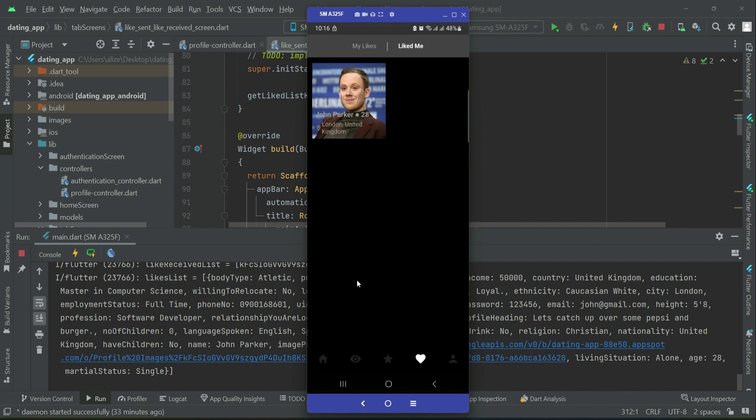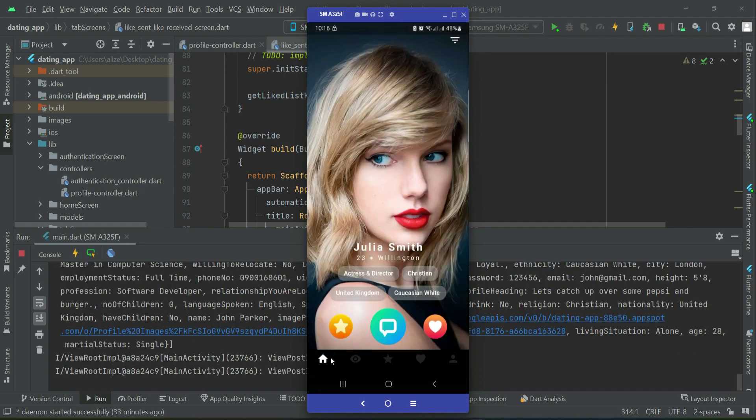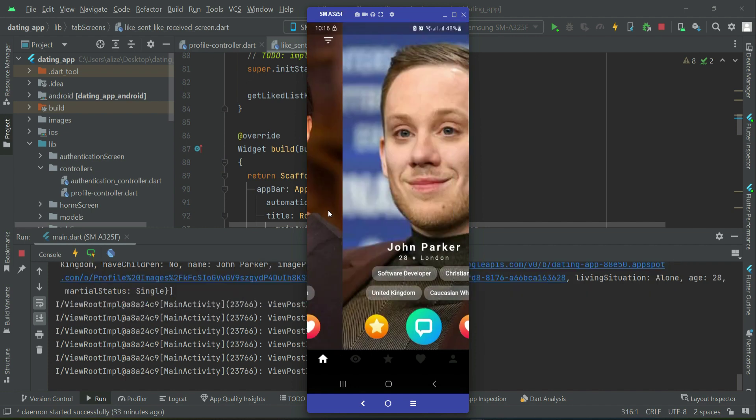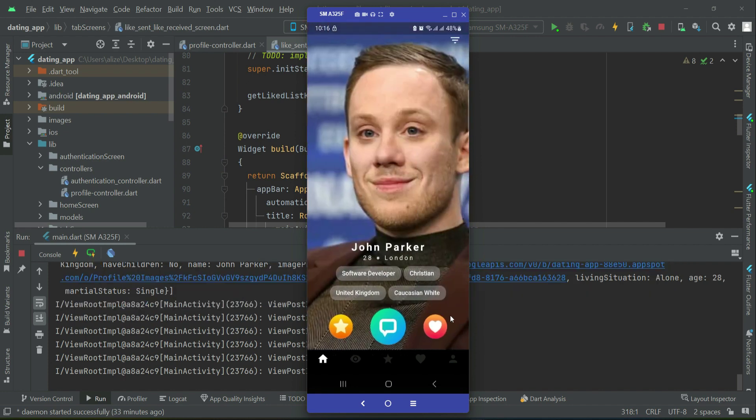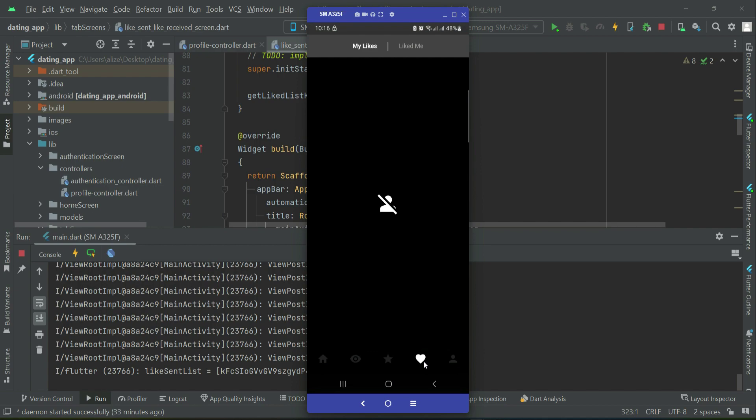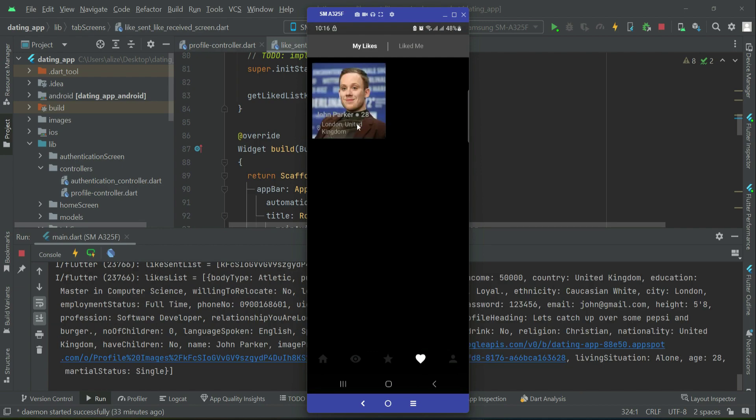And of course, Isma Marta wants to like back John Parker, then she can do that. So now if Isma Marta like sent, here you can see. Thank you.